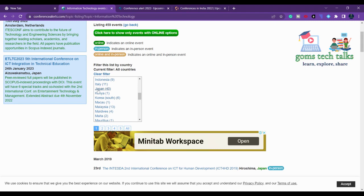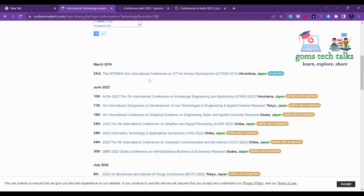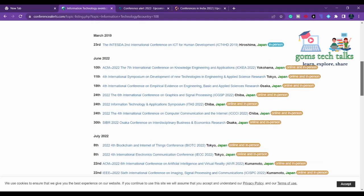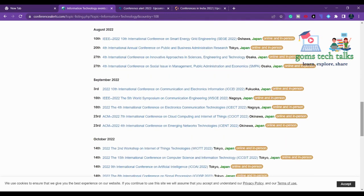For example, if I want to go ahead with Japan, simply click here, scroll down, and you can see conferences listed — March 2019, June 2022, online and in person. It is better to choose a conference happening at least two months from your current search. For example, if this month is June, search for August, September, or October, so you have time to prepare your article.